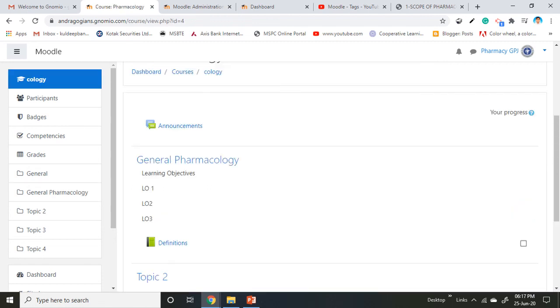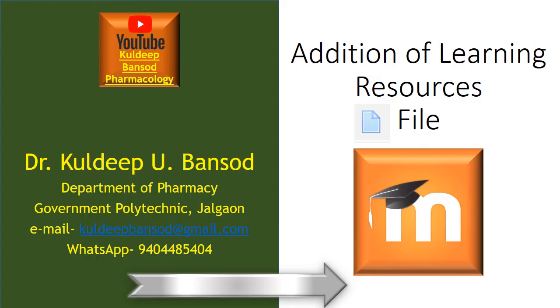In this way, the Definition book is added under the General Pharmacology chapter inside the course. In the next video tutorial, we will discuss adding learning resources using the file and page options. Till then, happy learning.